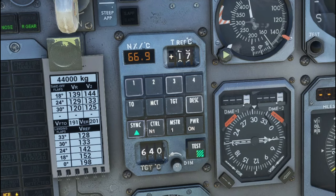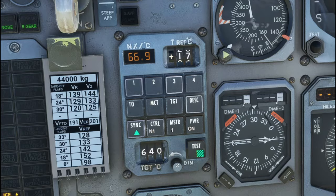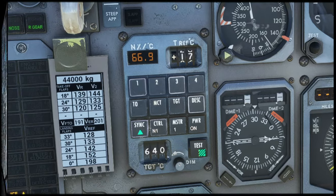Oh, and one last thing - at the very bottom of the CDU is the dimmer knob, and this is where we can adjust some of the backlighting for the CDU. I forgot to go over this in the overview.